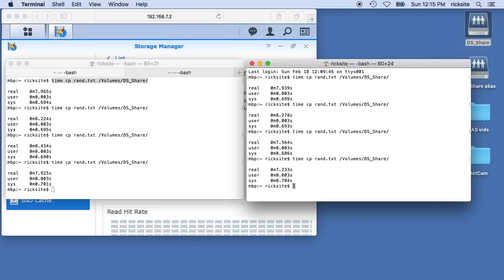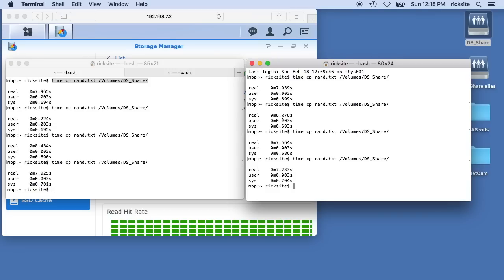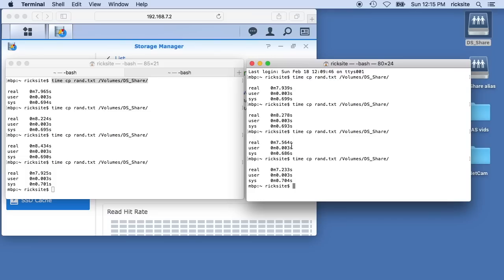If we look here, we had 7.9 seconds before and after the cache, then on the second time we did it we had 8.2 seconds on the before and after the cache, and then we had 8.4 seconds and 7.5, and then 7.9 and 7.2. So it does look like it's slightly faster. Now it's hard to say if that's due to the cache or some other thing on the system.